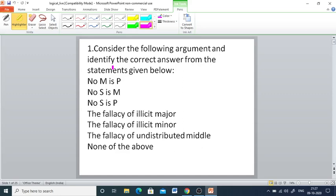Q1: Consider the following argument and identify the correct answer from the statements given below. Statement 1: No MSP. Statement 2: No SSM. Conclusion: No SSP. The given options are: fallacy of illicit major, fallacy of illicit minor, fallacy of undistributed middle, and none of the above.